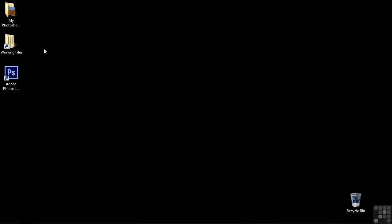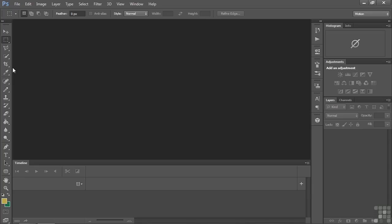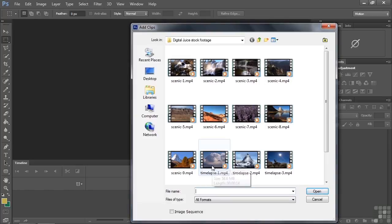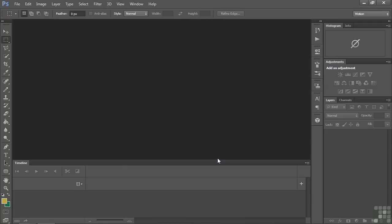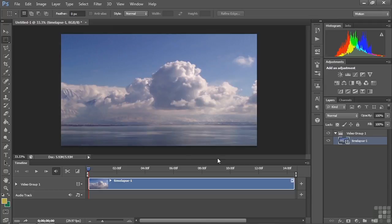We're going to start from a blank slate here in Photoshop. Make sure you're inside the motion workspace and bring in a video clip. I'll click the plus button and grab this time-lapse clip from the digital juice stock footage folder inside the working files folder. That serves as a nice backdrop for what we're going to do. Now I want to put something on top that I can apply layer styles to — usually something smaller than full frame size.